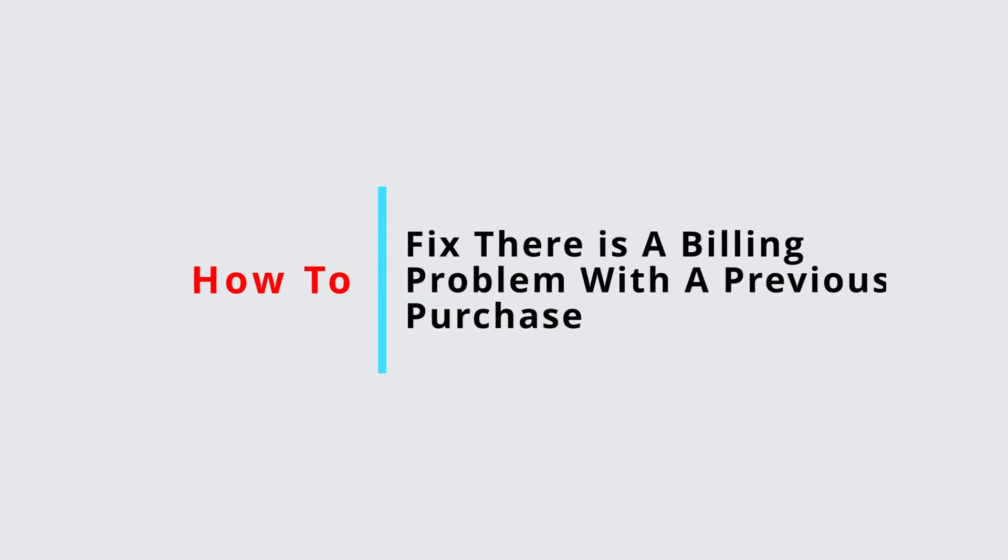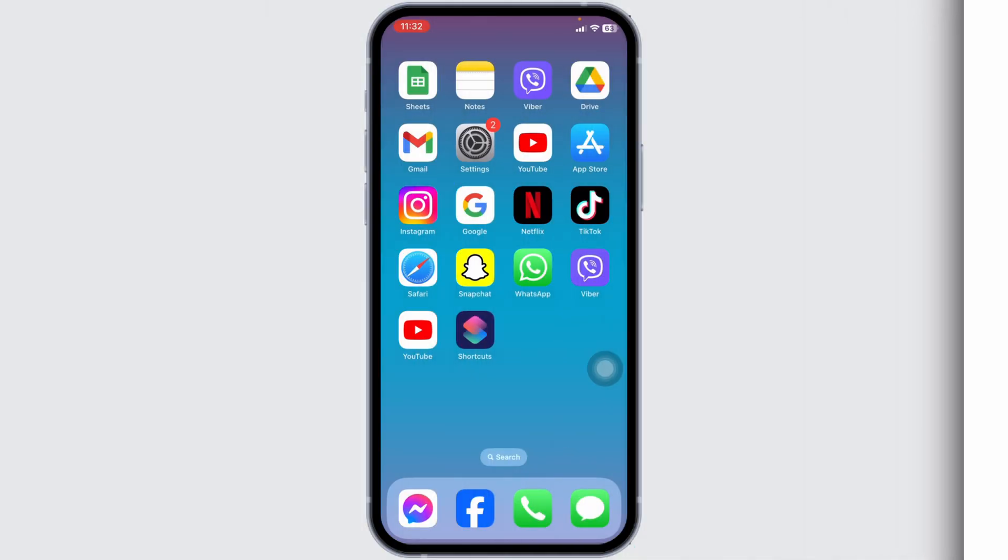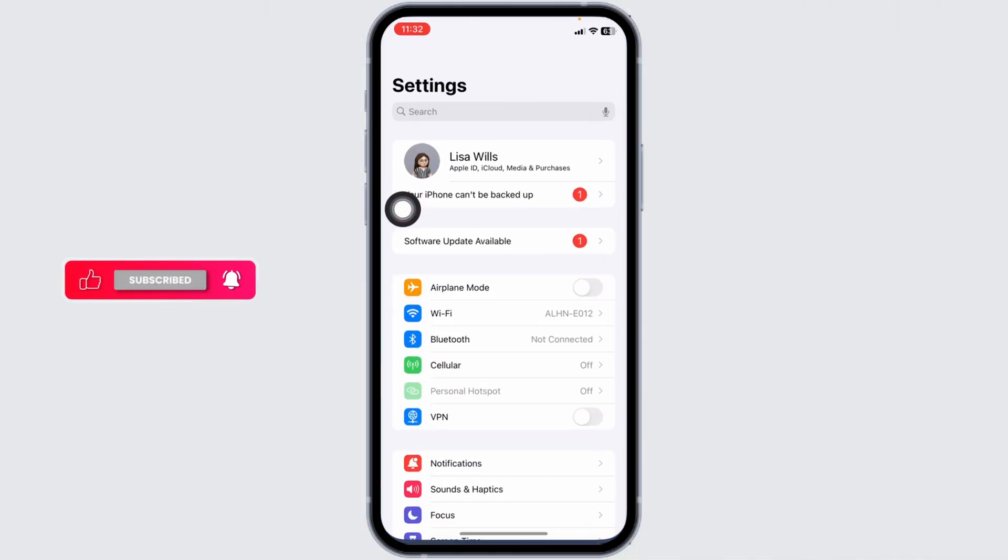How to fix there is a billing problem with a previous purchase on iPhone or iPad. Let's get started. Launch your Settings.